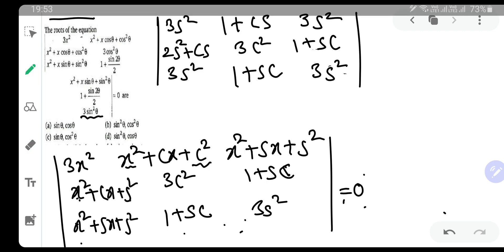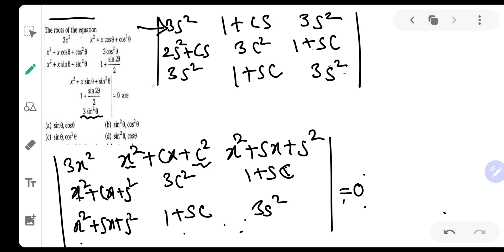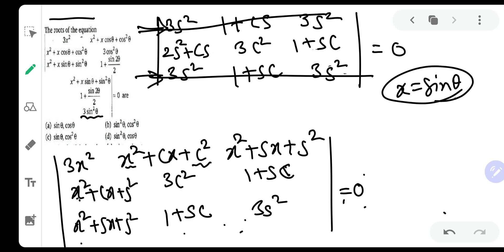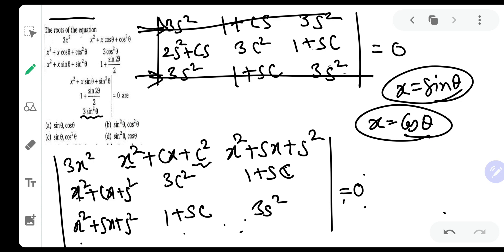Check the first row and the last row — they are the same! When two rows are identical, the determinant is 0. Therefore, by the factor theorem, x = sinθ is one of the roots of the equation. Similarly, when we put x = cosθ, that will also be one of the roots. Hence the correct option is option A.